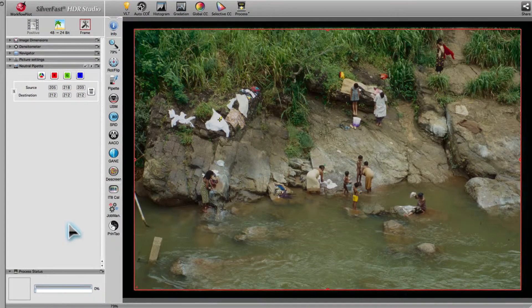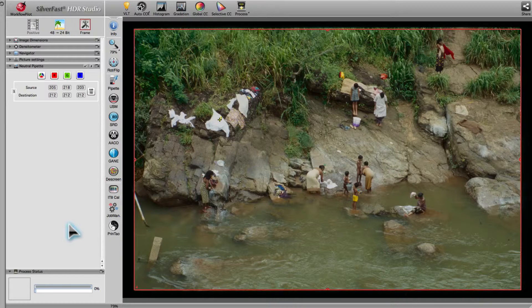SilverFast AI Studio, as well as SilverFast HDR, allows for up to 4 pipettes in order to address multiple color casts.